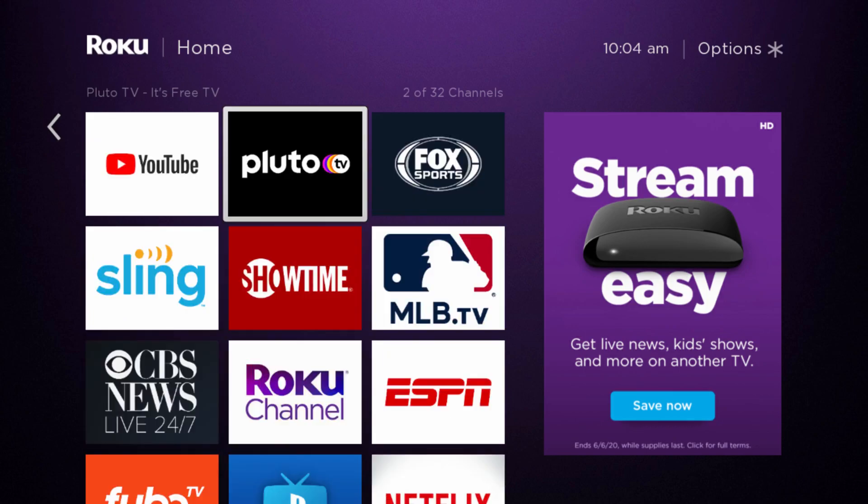And now we have added Pluto TV to our Roku player. And to launch it, just go ahead and click OK on your Roku remote, and then it will launch Pluto TV at that point.